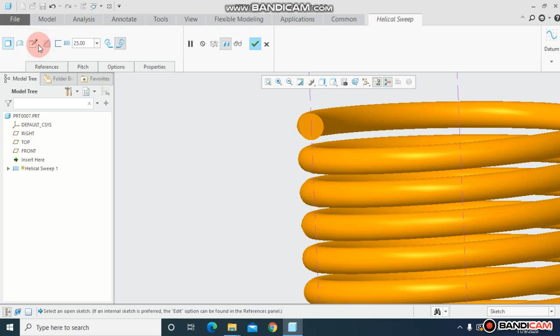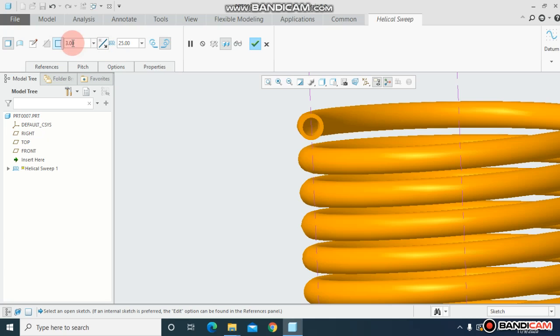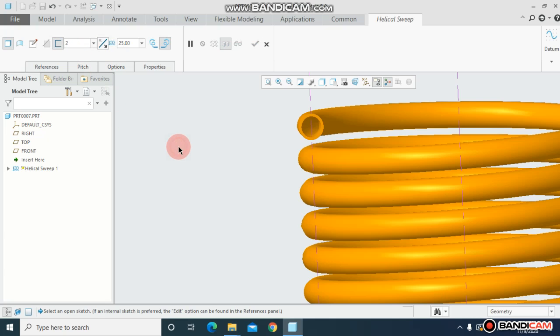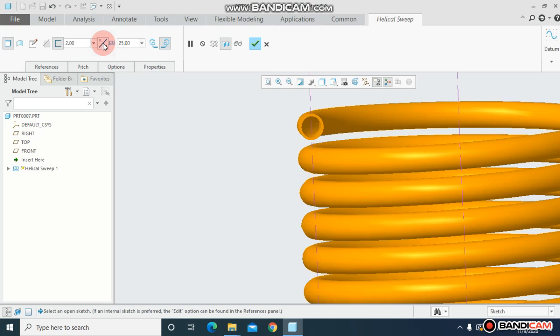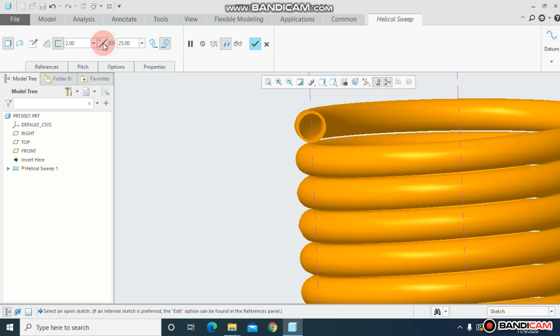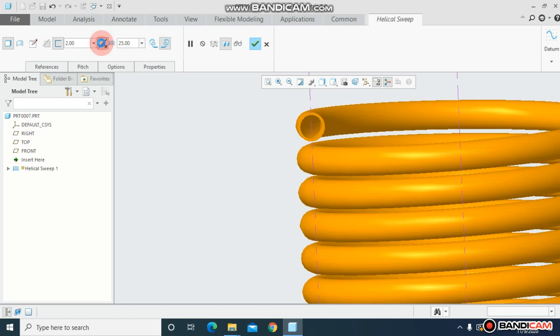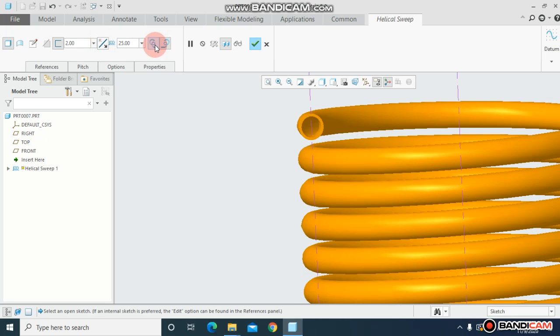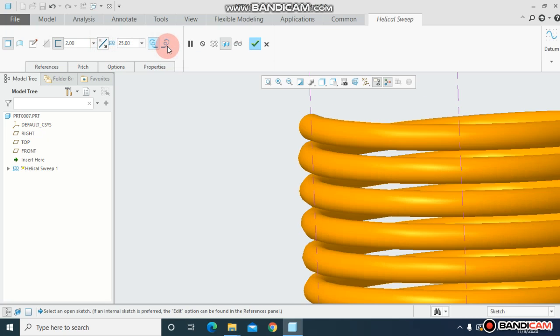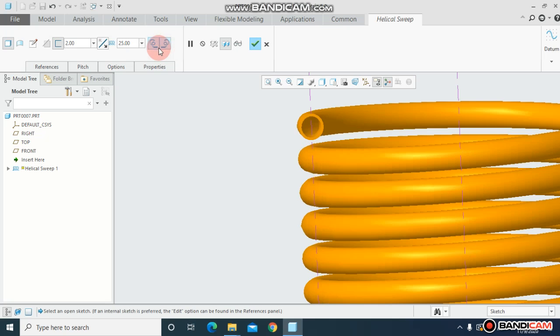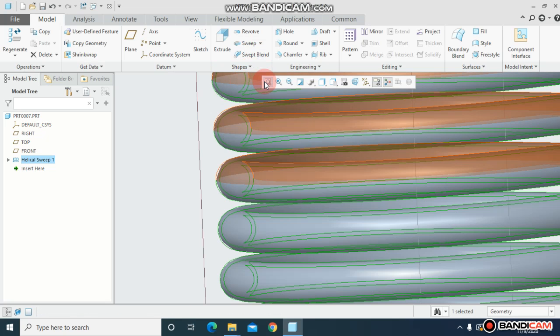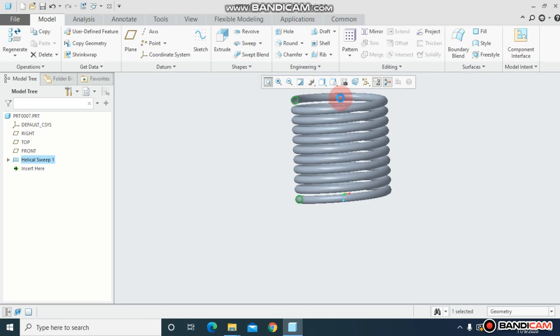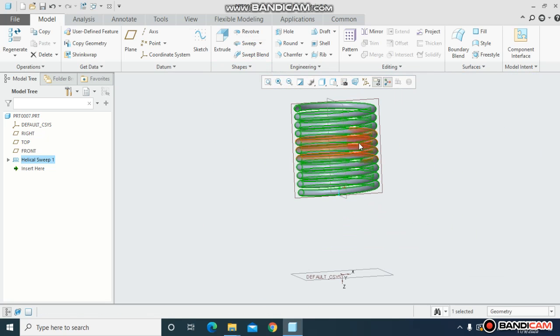And you can flip direction from here as well. Either you can keep it left-handed or right-handed from here and just check ok.